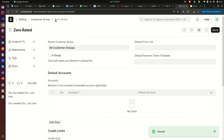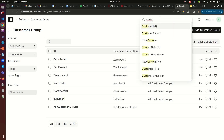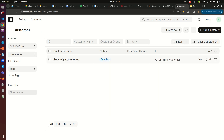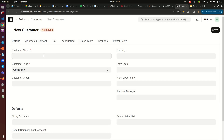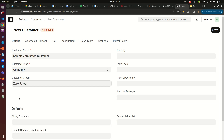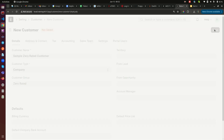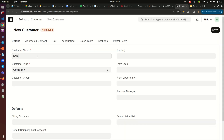Now we need to tell the system which customers belong to the zero rated group and which belong to the tax exempt group. I go to Customers and create a new one. I'll call this customer 'Sample Zero Rated Customer.' The Customer Group field is extremely important here — I select 'Zero Rated' for this customer, and save.